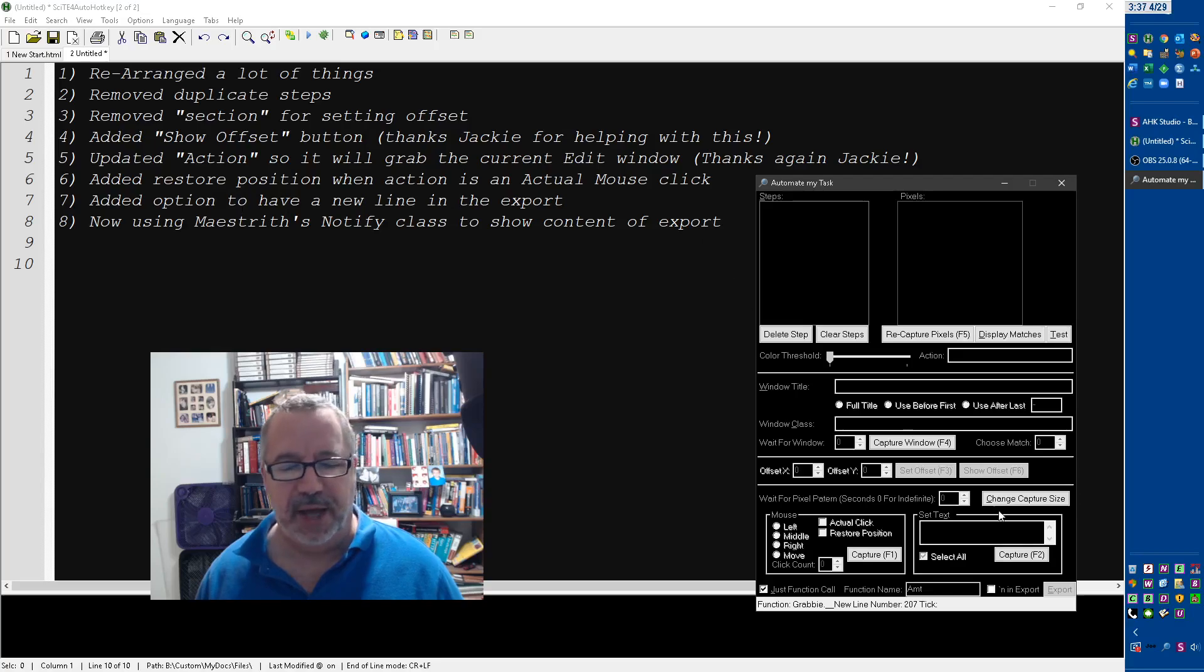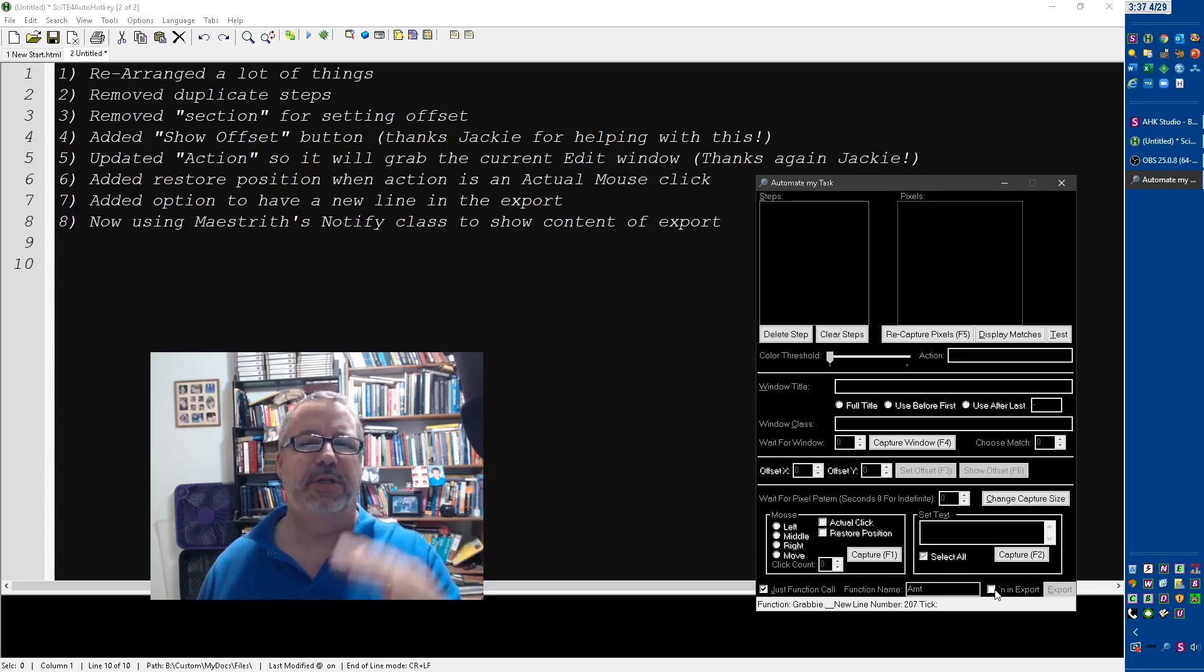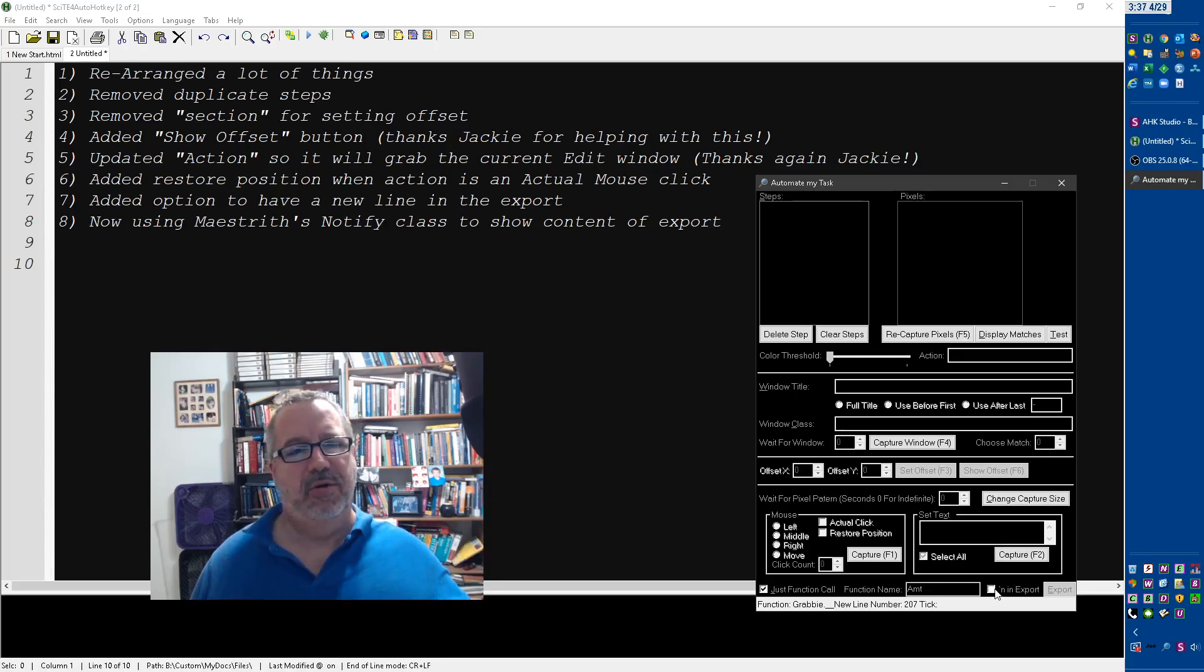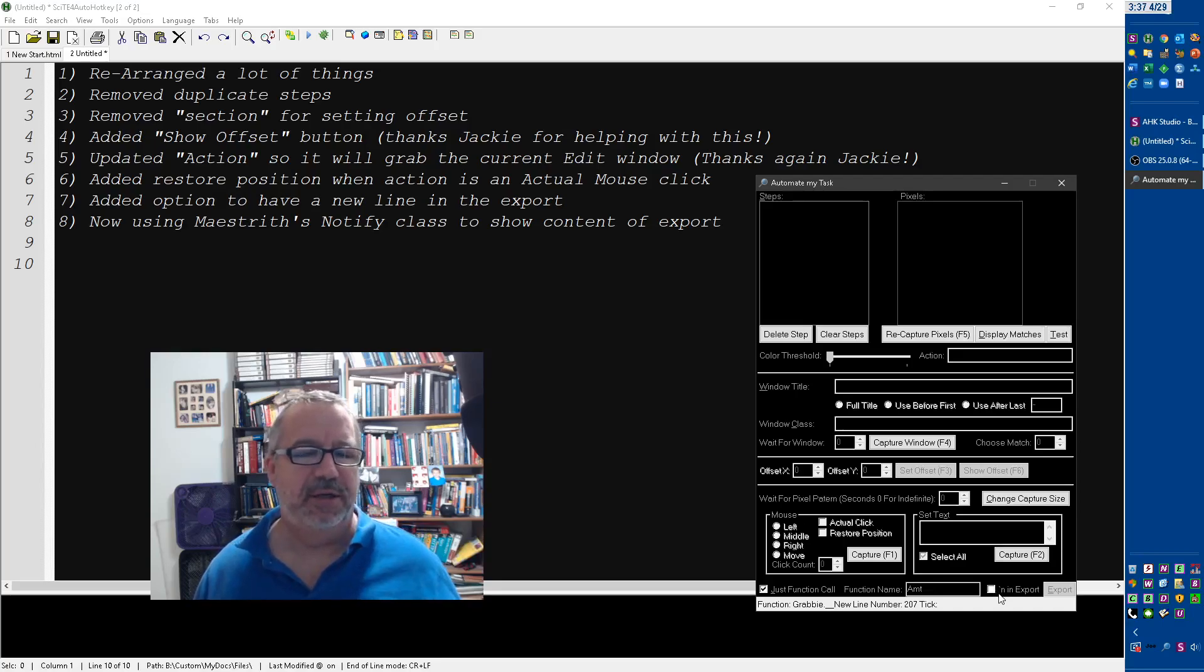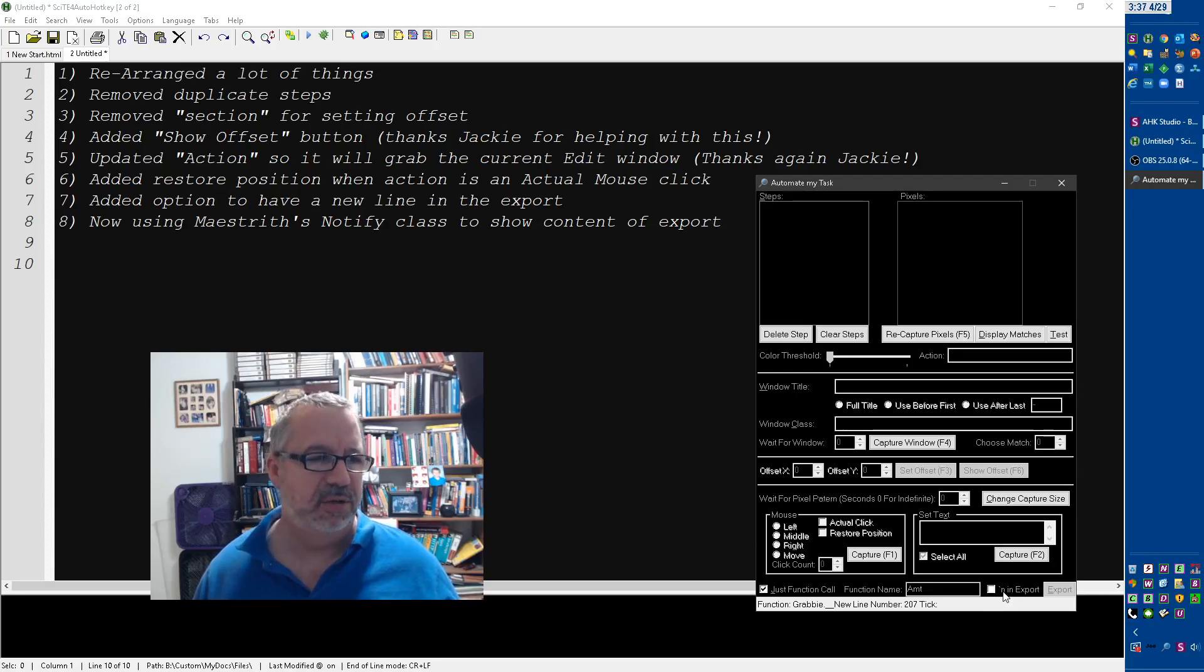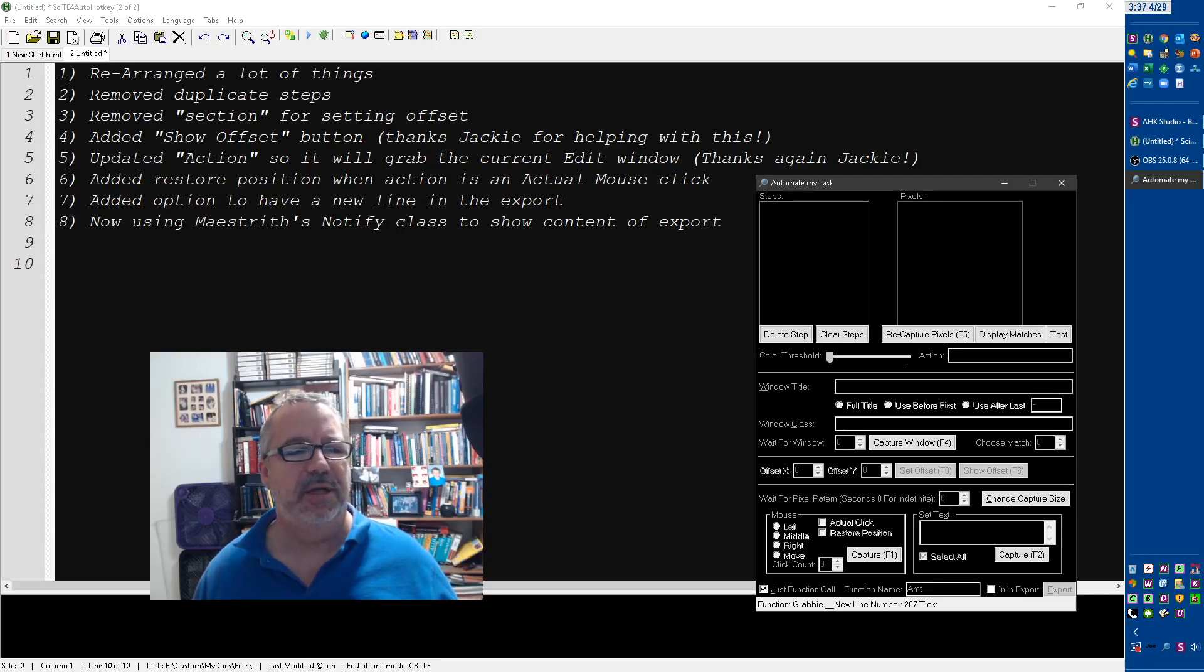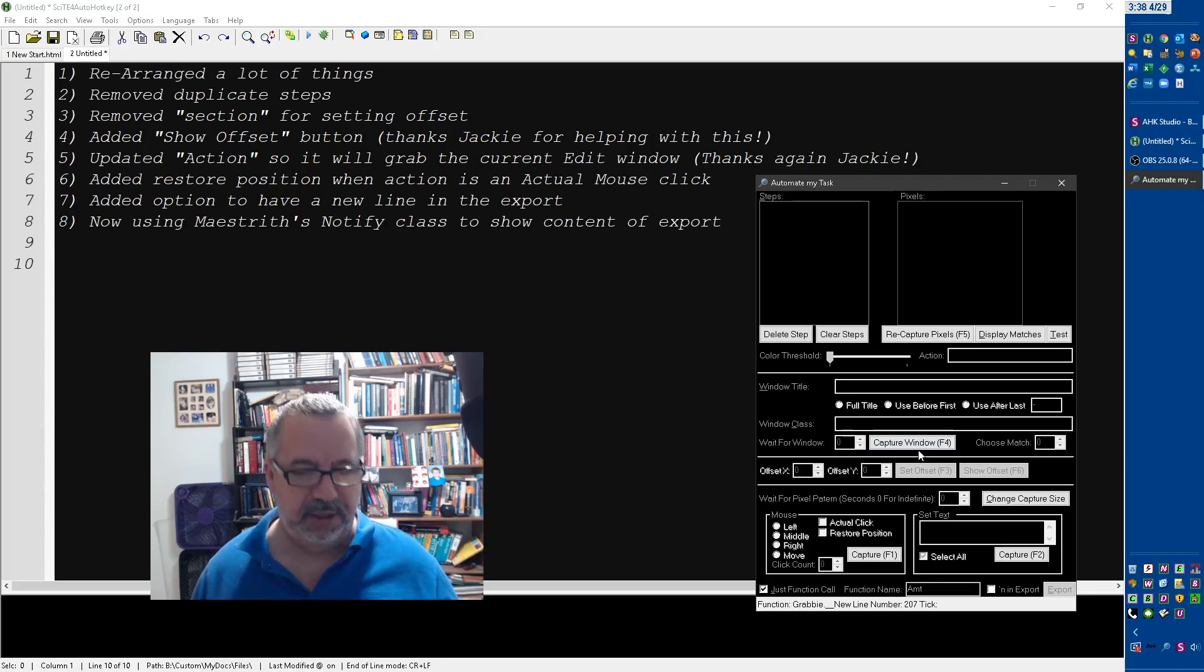Also, have a new line. Jackie mentioned that during our webinar, having a new line when it exports the parameters, because normally it exports to one flat line which is great, but it's really wide and hard to digest. So this one, if you want to kind of look at it and play with it, it's easy to use. And then I'm also using Maestrith's Notify class for showing what gets copied or exported.